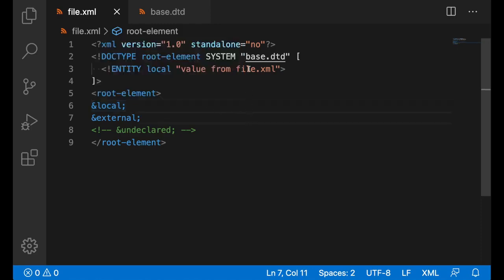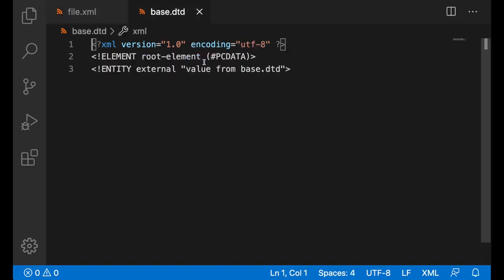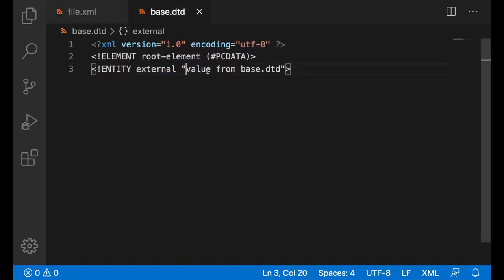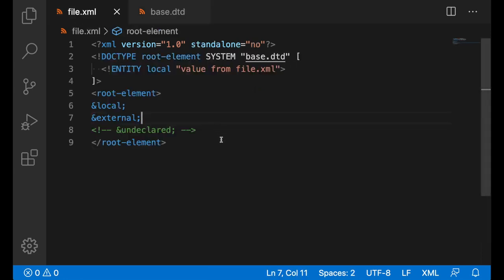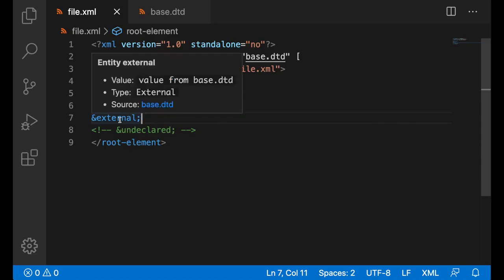This file is bounded to base DTD, a separate file. Once we go there, we do declare this external entity with new value, value from base DTD. The hover also works for entities from different files, as you can see.